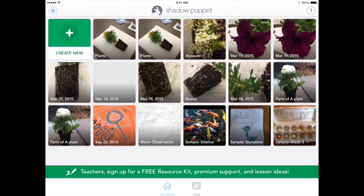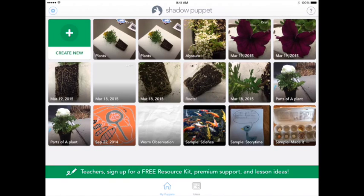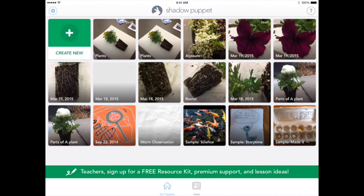I'm going to go ahead and launch it, and you'll notice here you can see a nice little plus sign to create a new project and all of the past projects that I've worked on. I'm going to go ahead and create a new project.